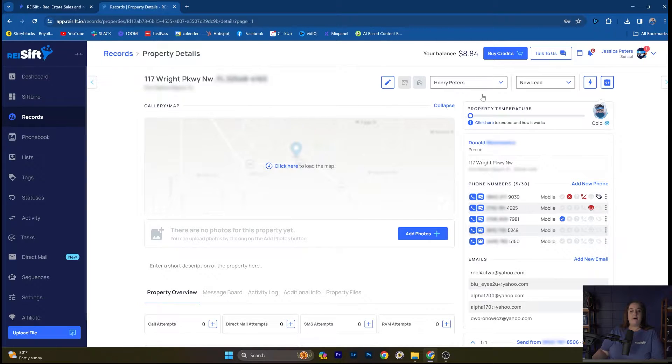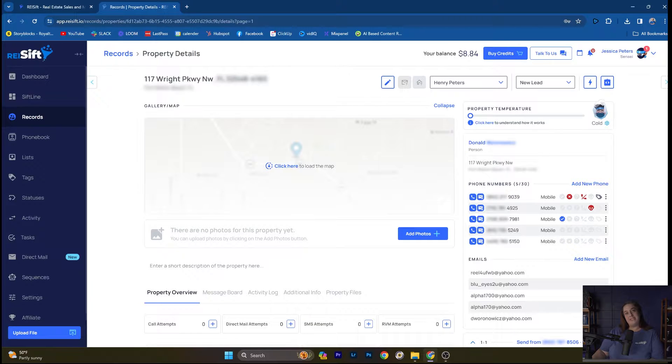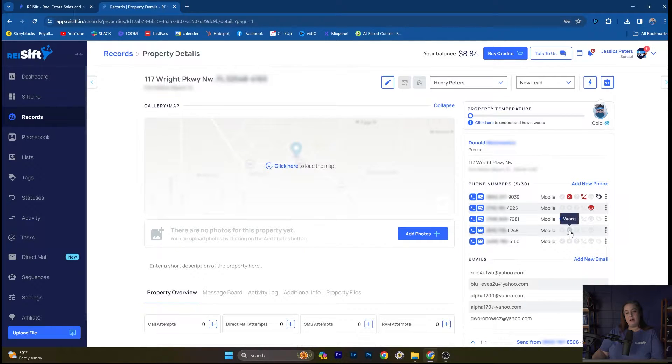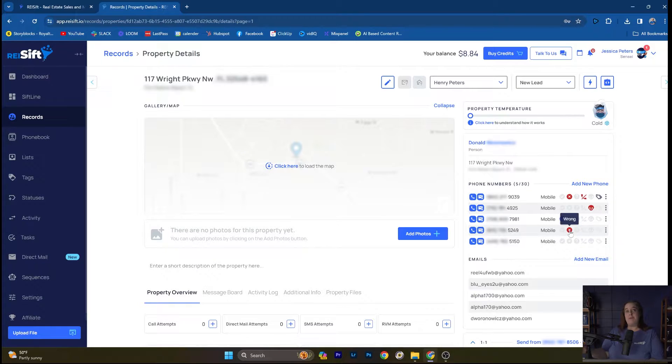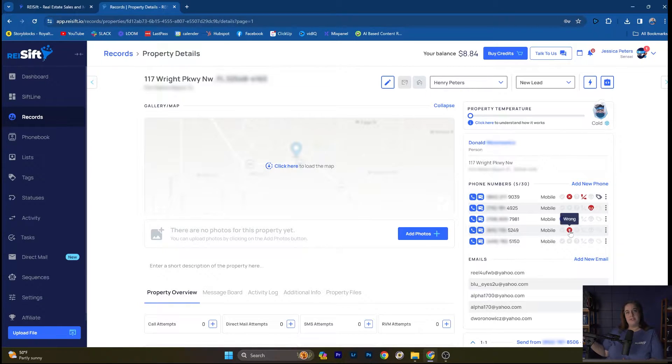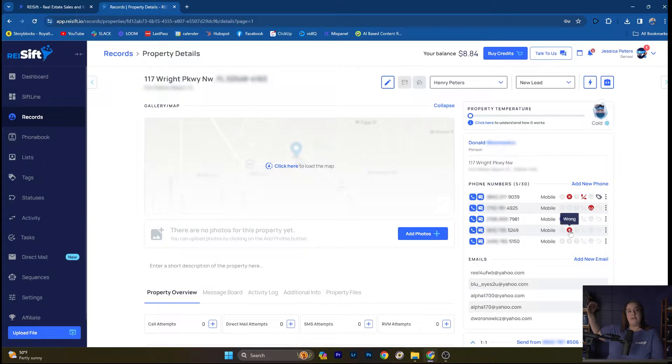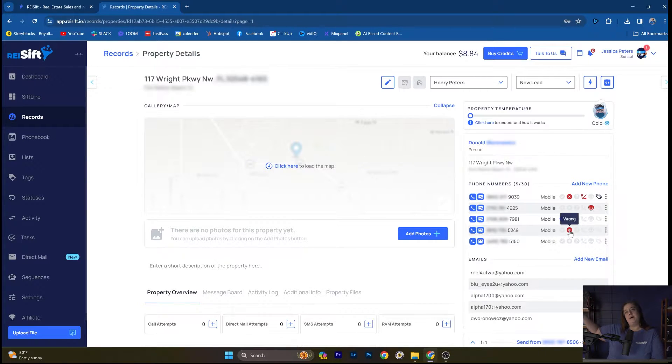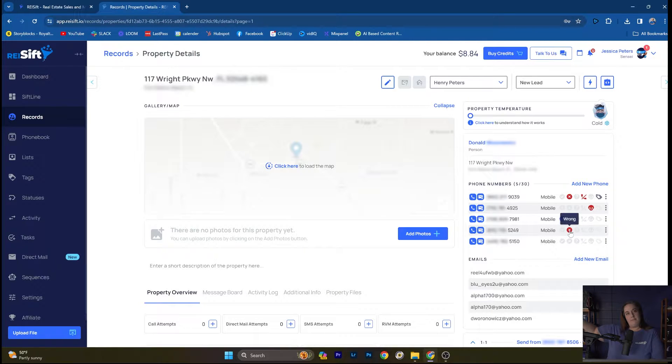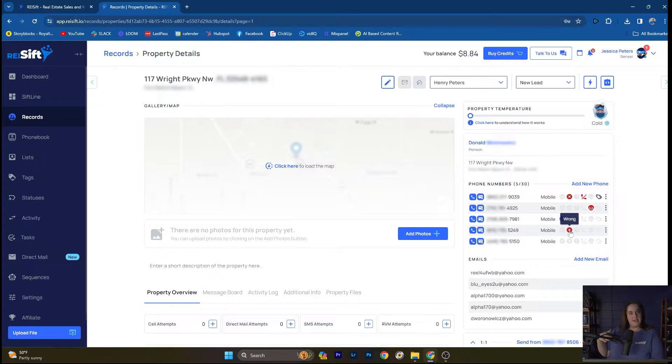One thing to note about phone number statuses is you can either update it manually on the record or many of you may be using one of our awesome integration partners like call tools, smart phones, smart dialer. With those bulk tools, we also have integrations available on our business plan where they communicate with SIFT. If you or your VA or a prospector marks a number as wrong in that platform, it will automatically update in REI SIFT if we're integrated with them.